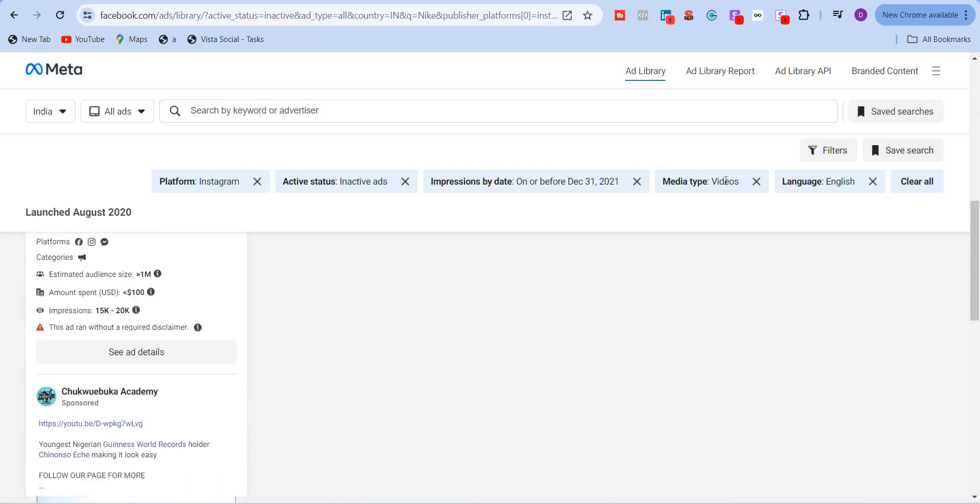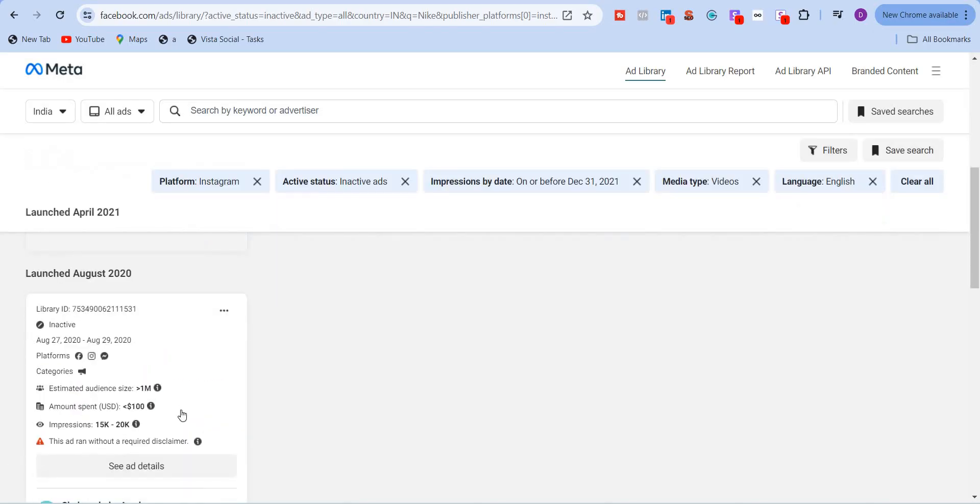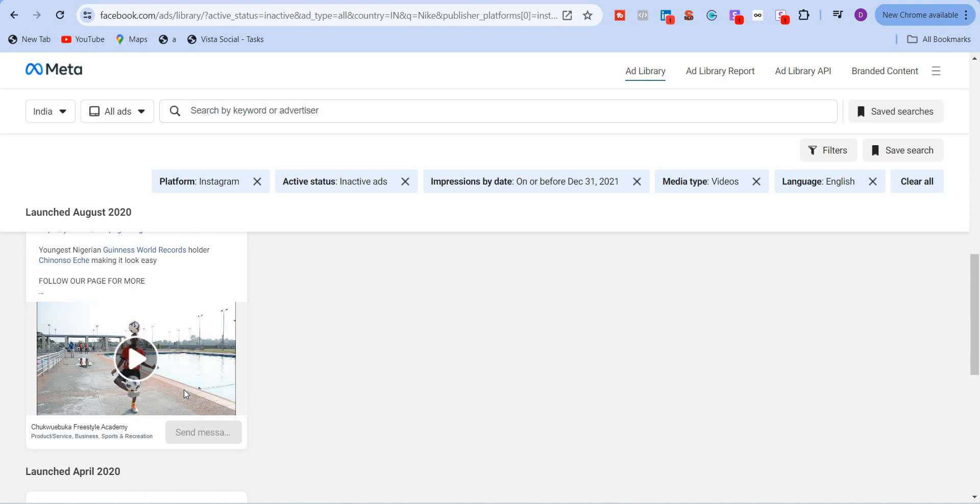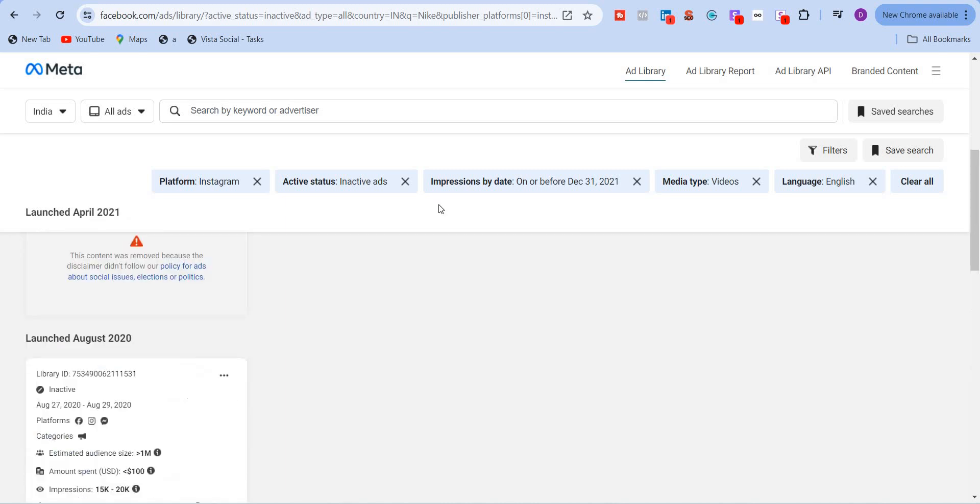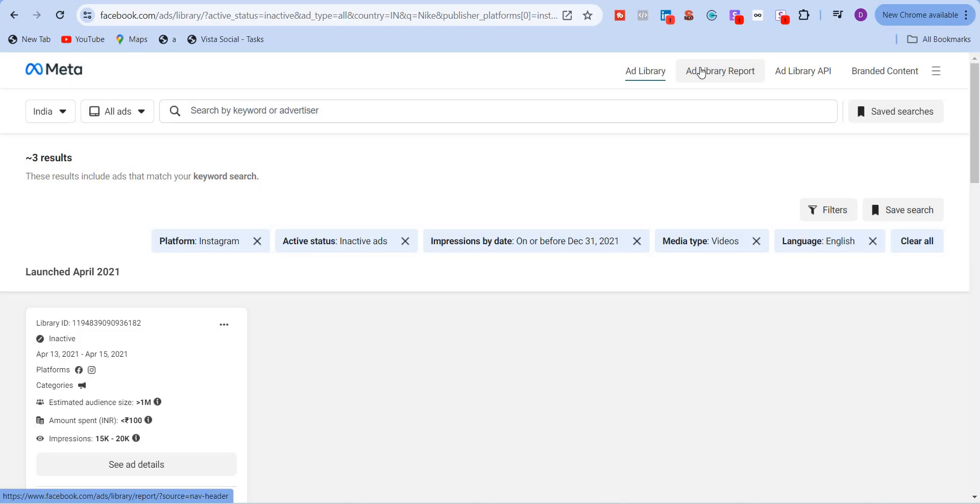So it will show all the inactive ads within this time range. Video campaigns only where the asset is video, English language and ads which are inactive on Instagram. So I can see every single thing, every single ad, every single campaign that was launched. So amazing tool. This is, I would say this is more than just a tool. It's a window into your competitors world offering invaluable insights that can elevate your own strategy.